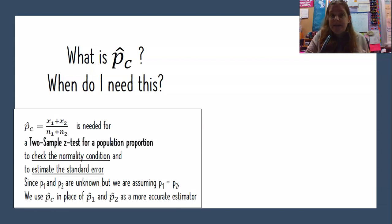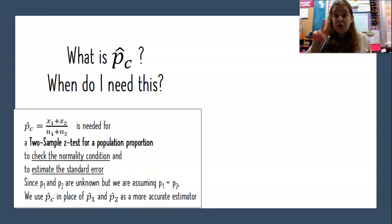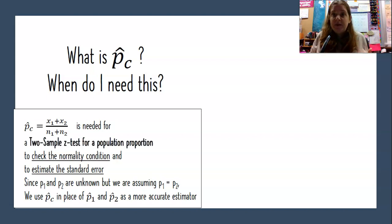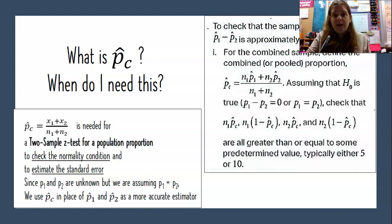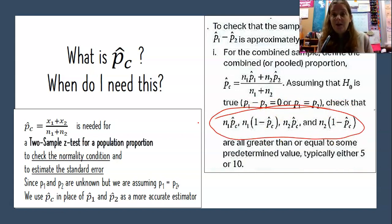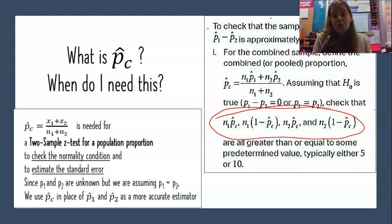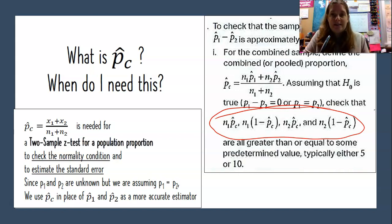So again, what is p-hat combined and when do we need it? We use p-hat combined for a two-sample Z test for a difference in population proportions because we're assuming P1 equals P2 — it's our best guess for the true population proportion for both groups. We will also use it to check the normality condition. To check whether the sampling distribution can be assumed approximately normal, I check n times p ≥ 10 and n times (1 − p) ≥ 10, using p-hat combined in those checks with n1 and n2.